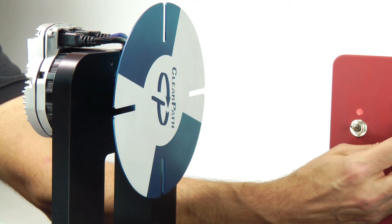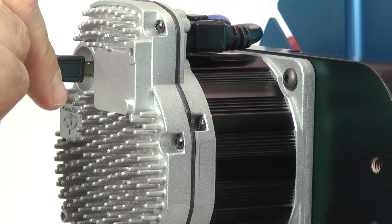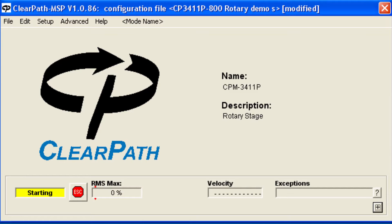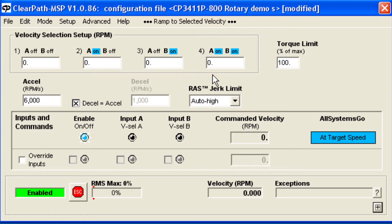To use this mode, connect ClearPath to the MSP software and configure ClearPath with your desired speeds for each input setting. Then choose appropriate acceleration and deceleration rates for your mechanical system.